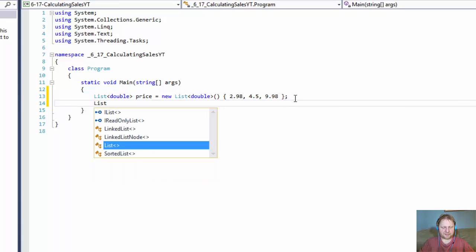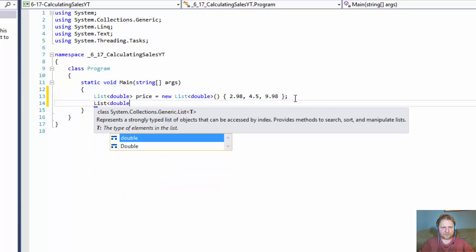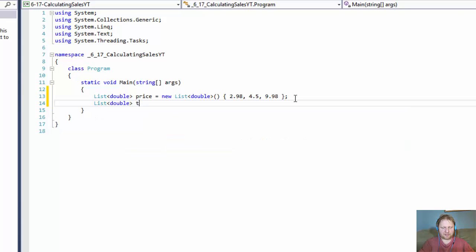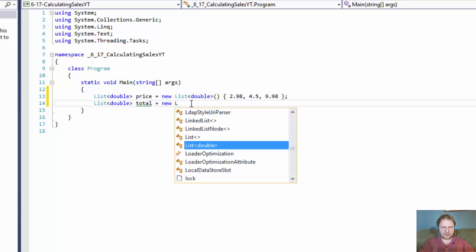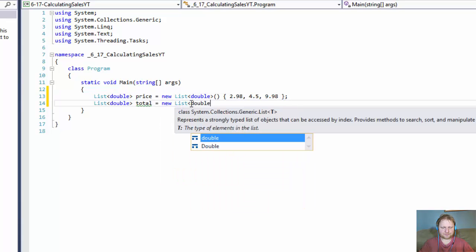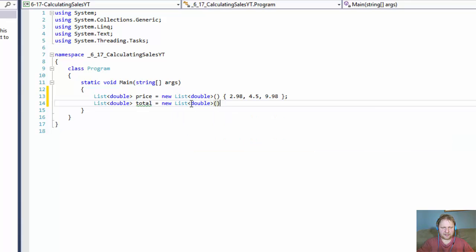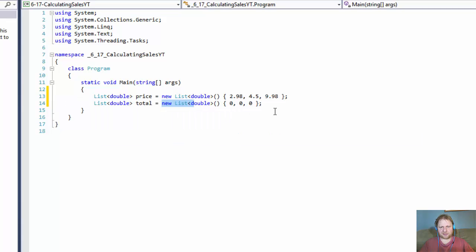The other list will also be a list of doubles called 'total', and it will hold the totals for each product - product one, product two, product three. So we'll need three totals. It's going to be a new list of doubles with three elements because we have three products, and for now it's going to be initialized with zero. At the beginning, the total sales for each product is zero.